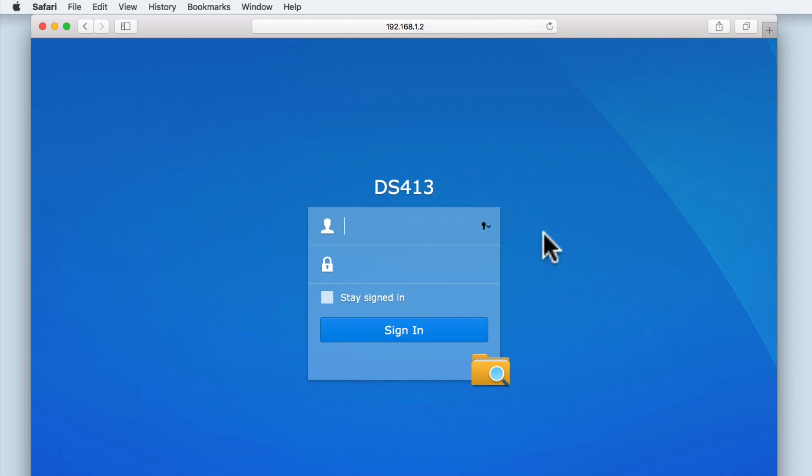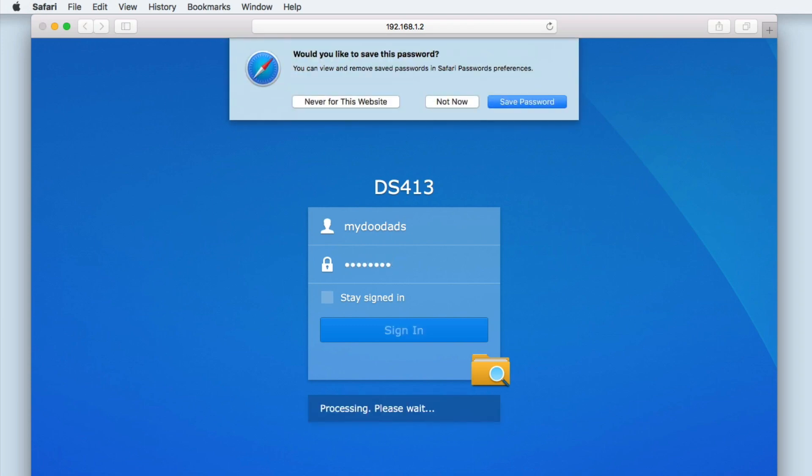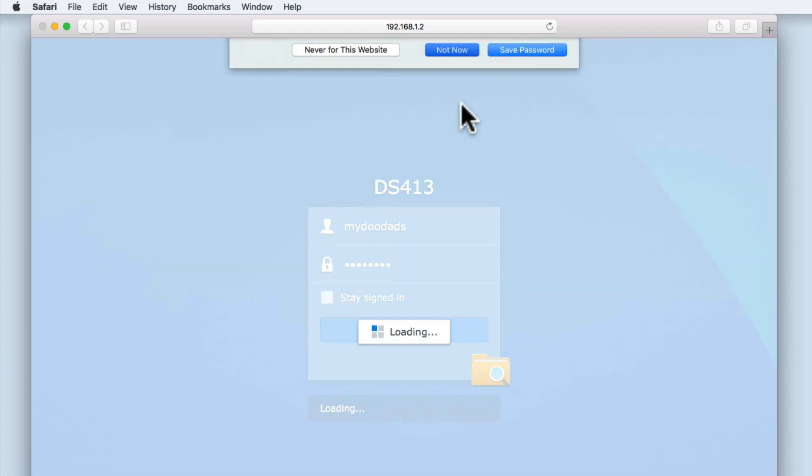So to give you a better understanding of what FileStation can do, let's use a standard user account and log into the web browser version of FileStation.